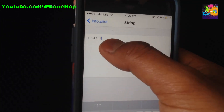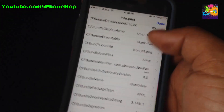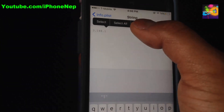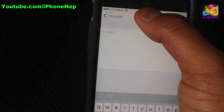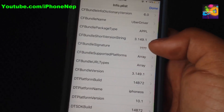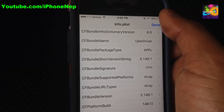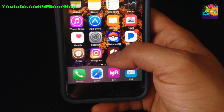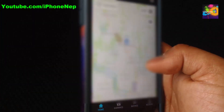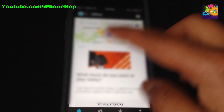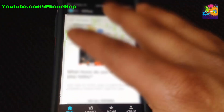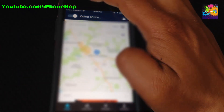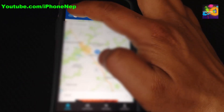Change the numbers to 3.149.1. The second entry you'll see is CFBundleVersion — change this one to the same value. Paste it and go back. Click Done. Now open Uber Driver and you're not going to see any message popping up saying you have a jailbroken device. You can go online too, just like this — you can go online.